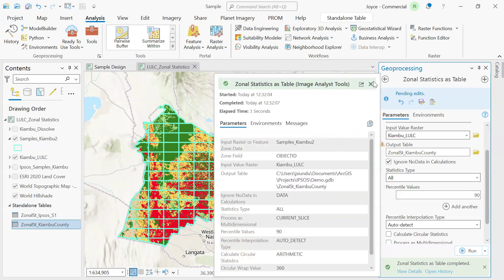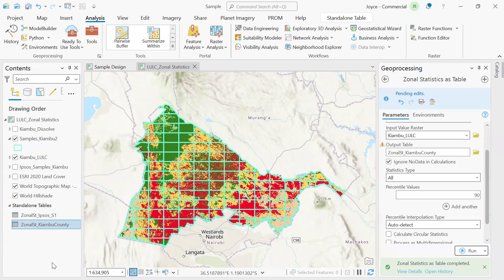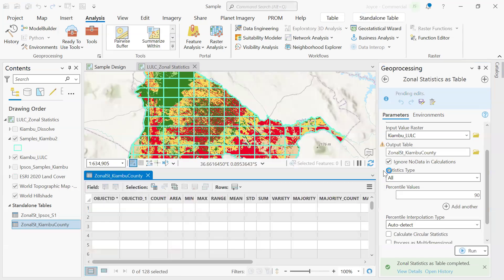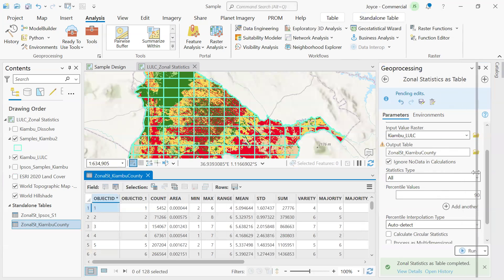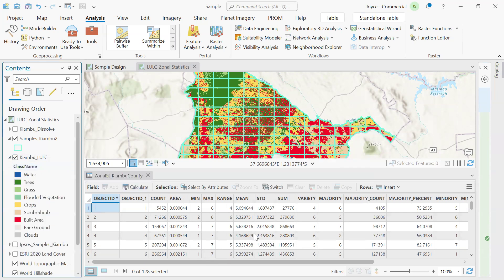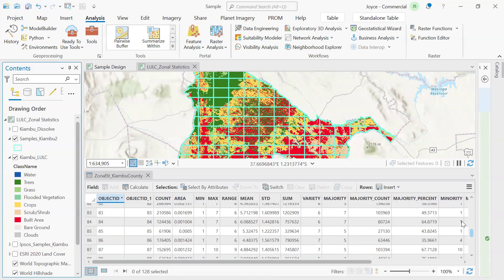Once the tool runs, we have a standalone table added to our contents pane. We'll open the attributes table to appreciate the statistics we have. We can see the Object ID, the count and the area, and we can see the classes for our land use land cover occurring within the grids that we created.